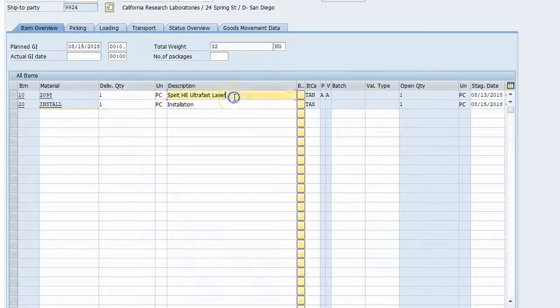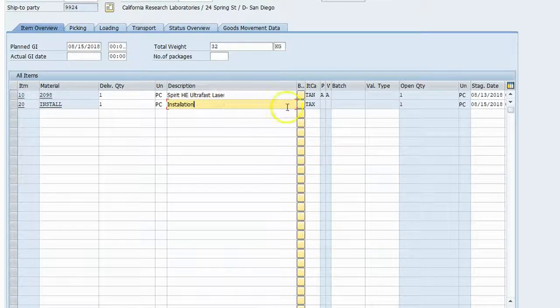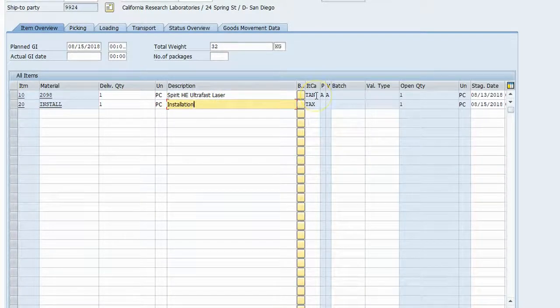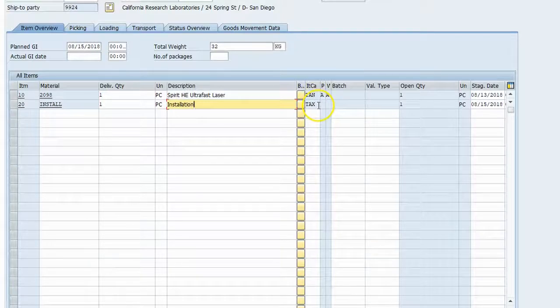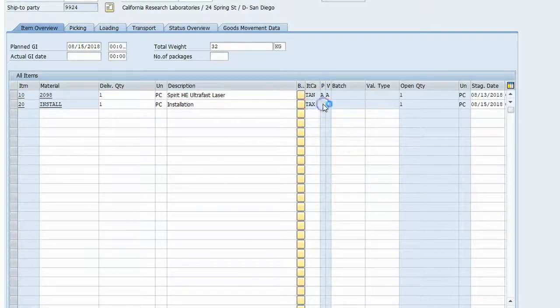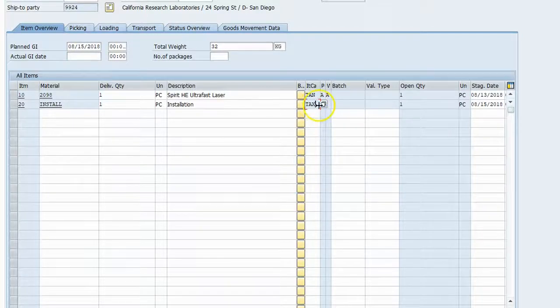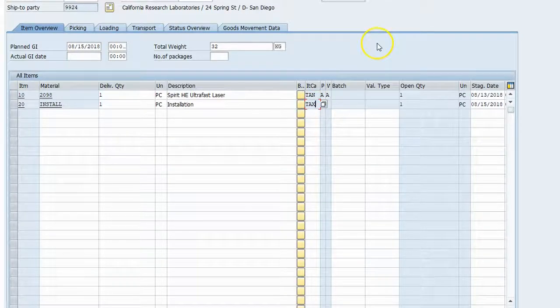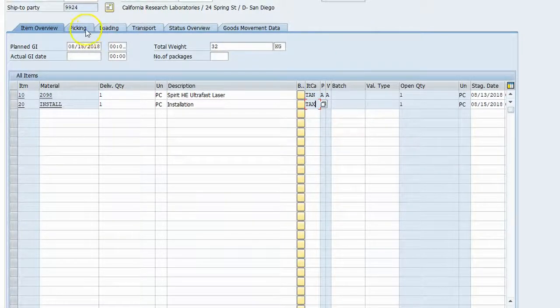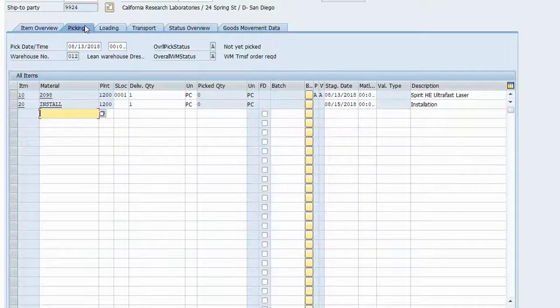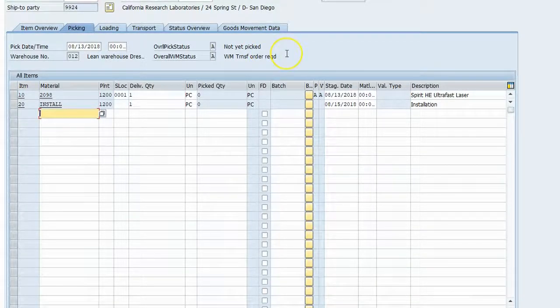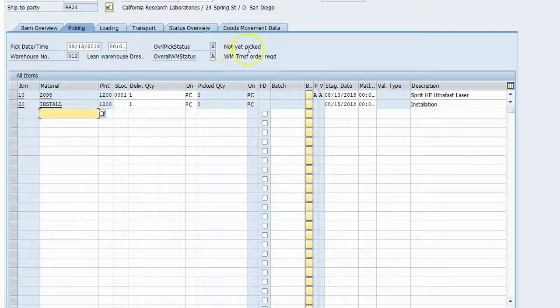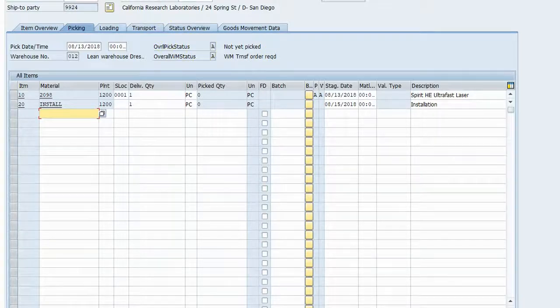Yeah, we did. Okay, so there's our laser. There's our install. Laser is a TAN, standard item. The install is a TAX, which again is a service with delivery. So that is good. Let's go over to the picking screen. Warehouse management, warehouse transfer order required. Hopefully we shouldn't have to pick the installation.